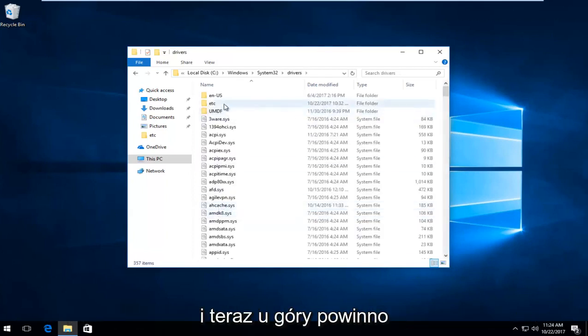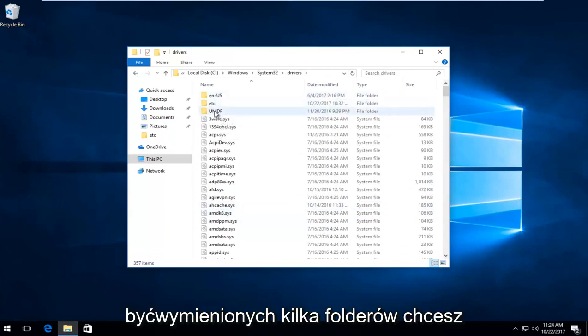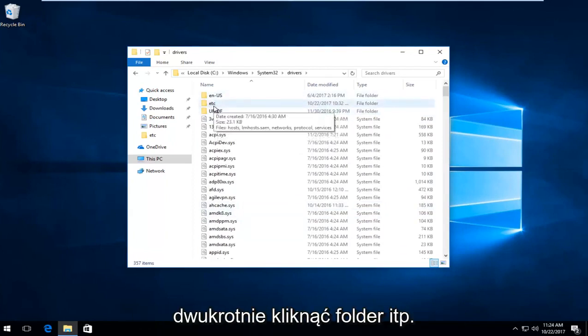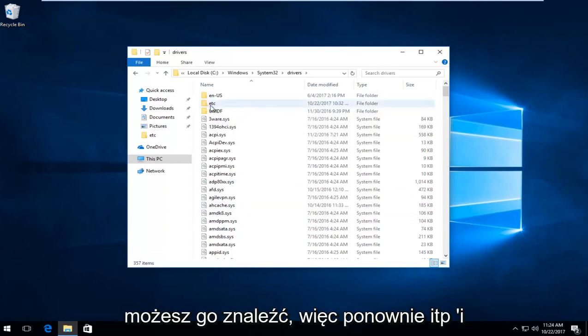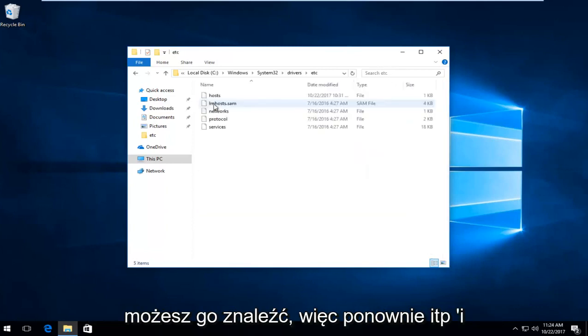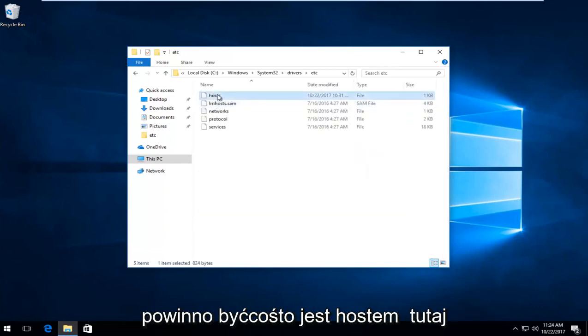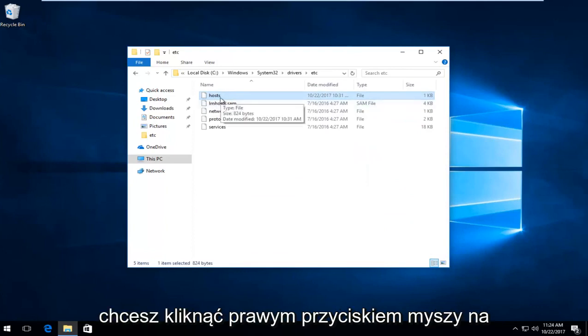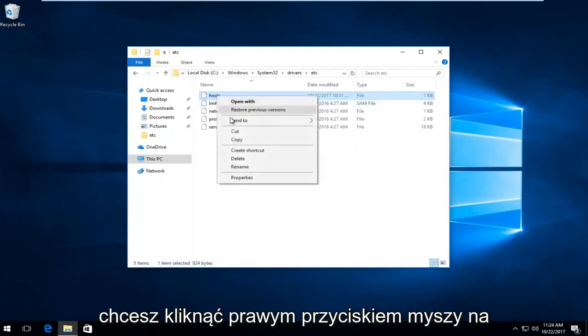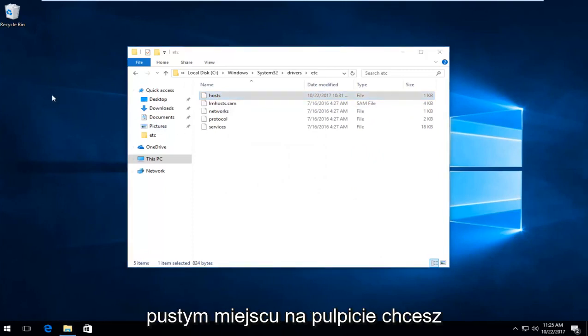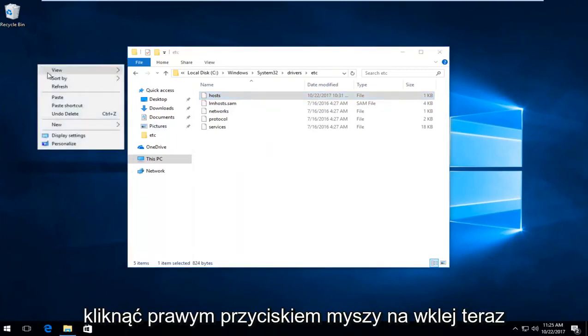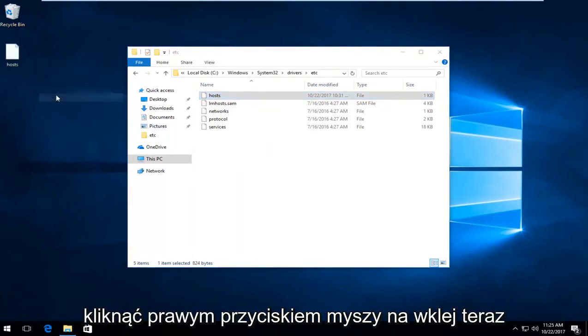Near the top, there should be a few folders listed. Double click on the ETC folder. You can also search drivers up here if you can't find it. Inside ETC, there should be something called host. Right click on it and select copy from the context menu. Then on blank space on your desktop, right click and paste.